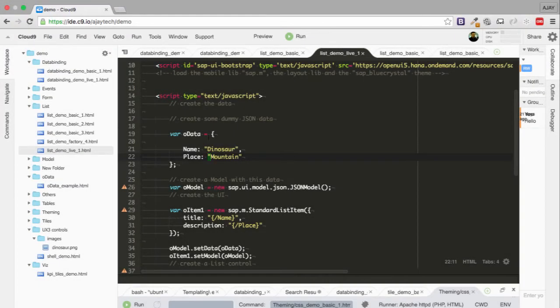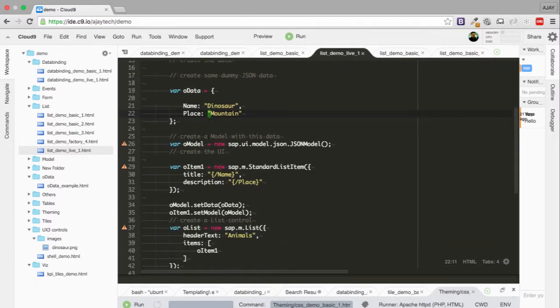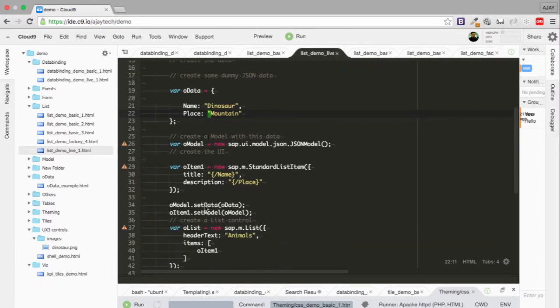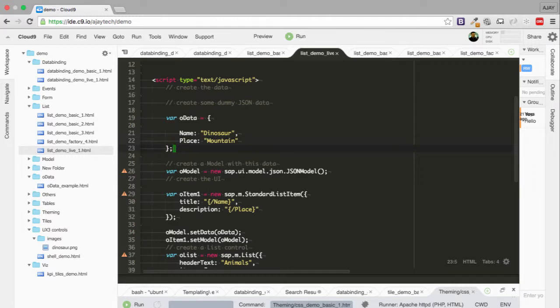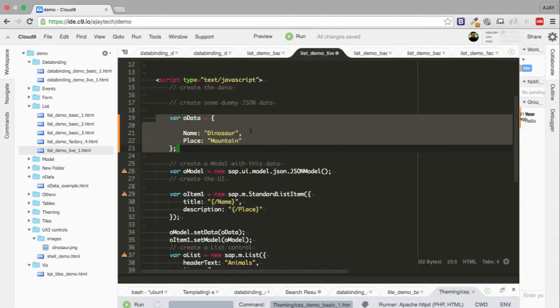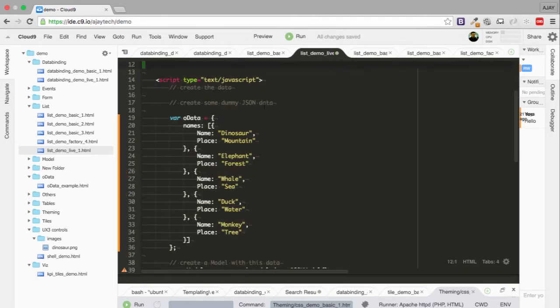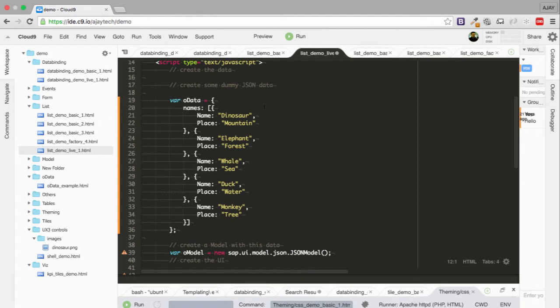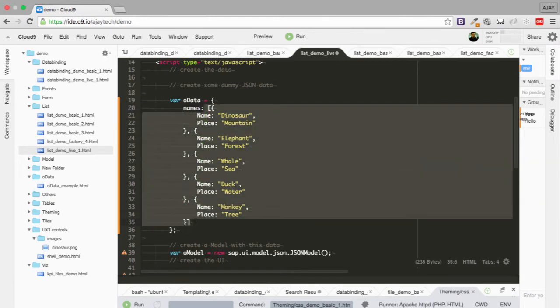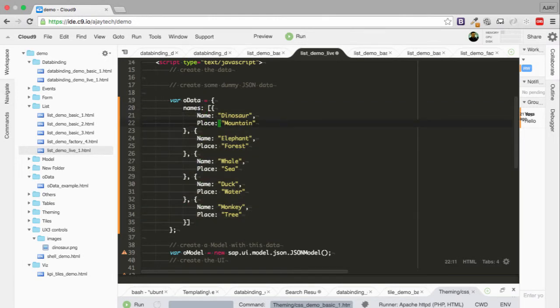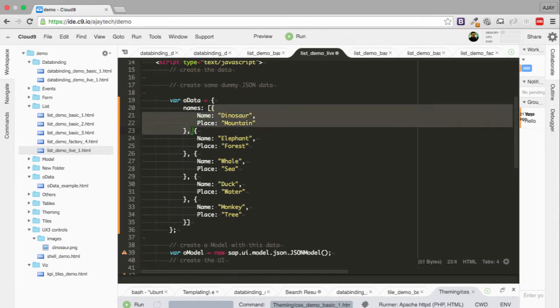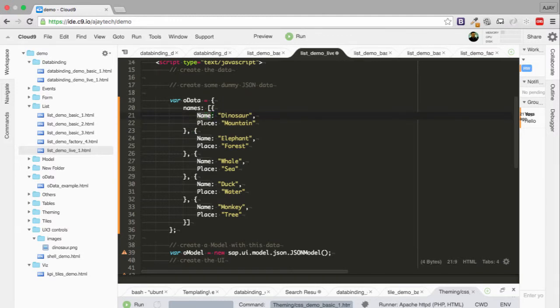This is the program we created in the previous section for creation of simple list with data binding. Here we're going to create a bigger chunk of data. Let me copy the data - you'll have a lot more animals added. The changes in the data are we added a name key containing an array, and each array contains objects. Each object stores the names and the place of animals.